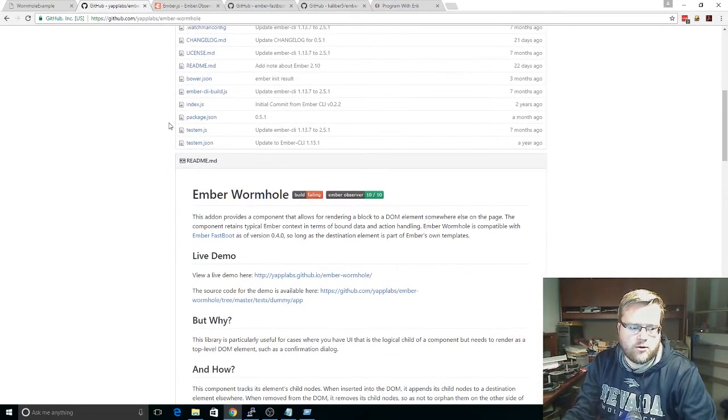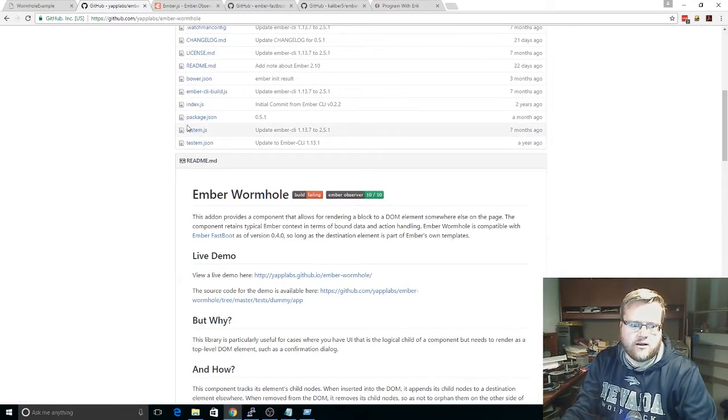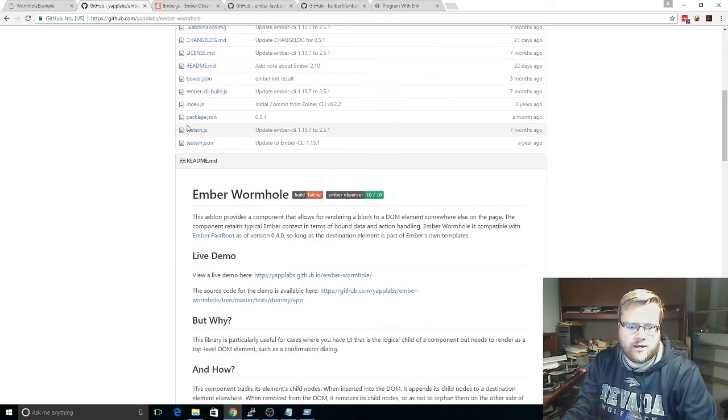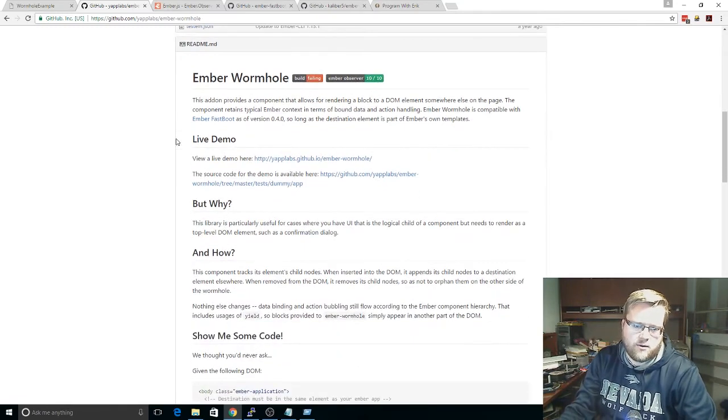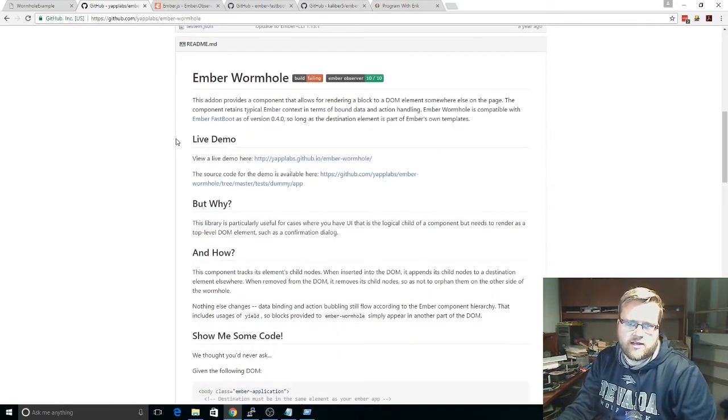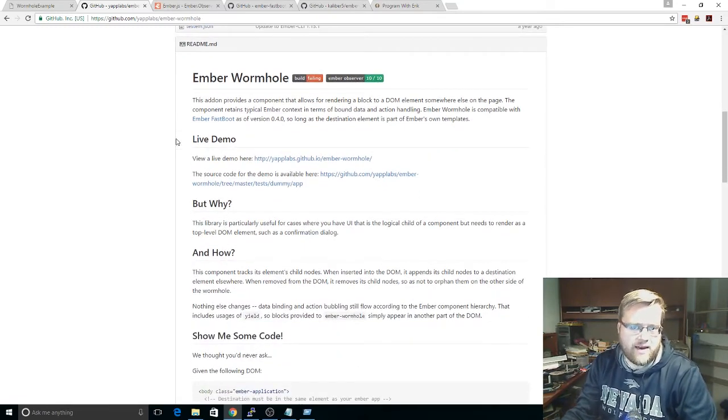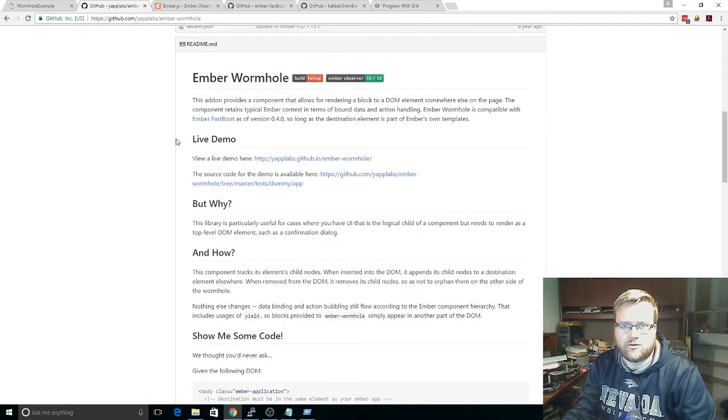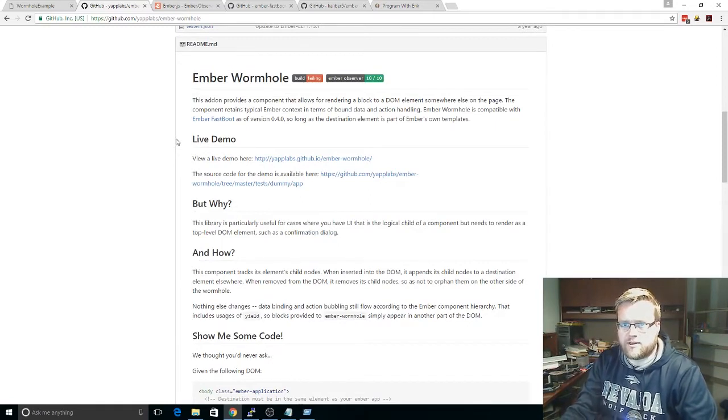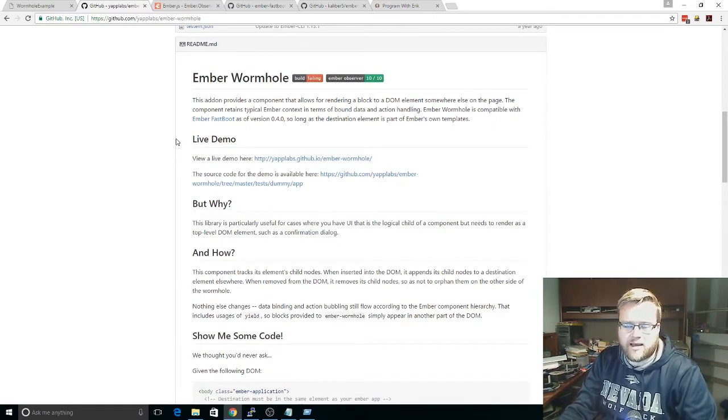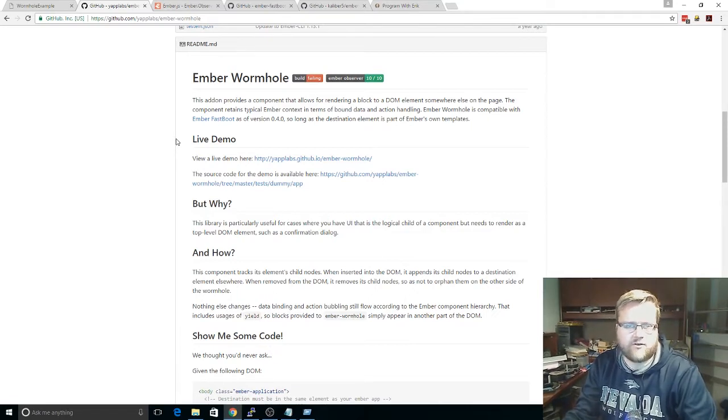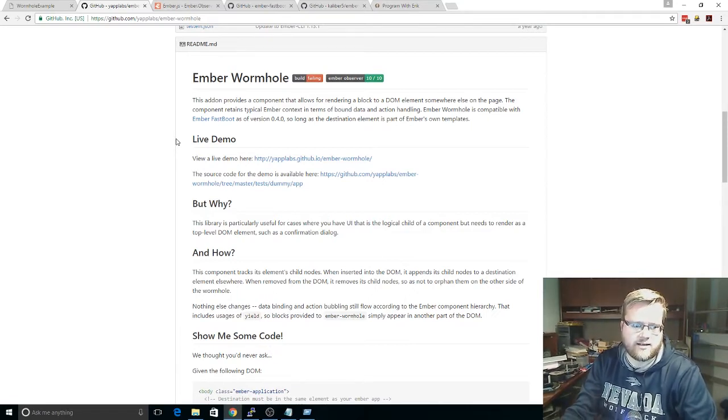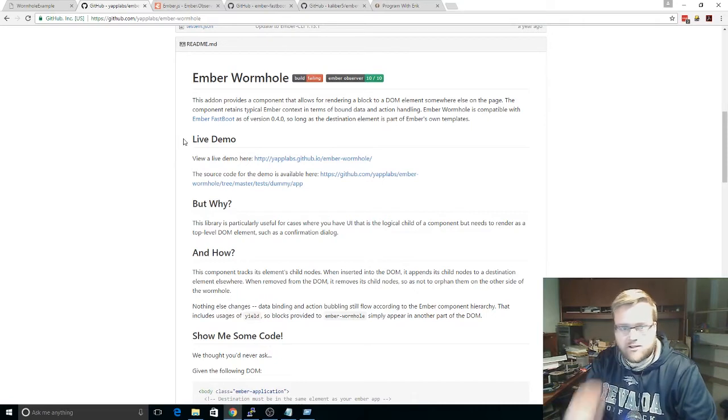So Ember Wormhole, the add-on provides a component that allows for rendering a block to a DOM element somewhere else on the page. But why would you want to do that? The reason is let's say you have a component, and you need to put some information in the DOM elsewhere, not inside the component itself. So this is great for confirmations and other things like that.